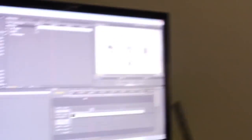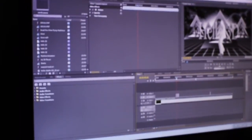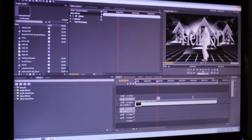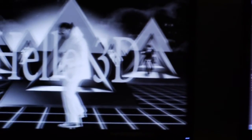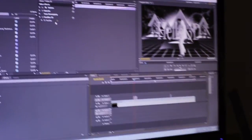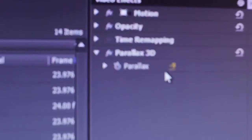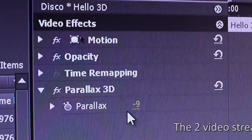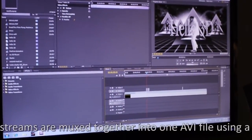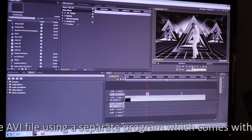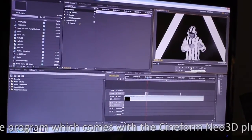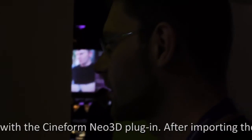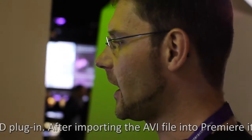We can also add text — for example, here I have text added: 'Hello 3D'. You can also change the parallax so that you can position it into the 3D space. There are also several effects which always support 3D, and also 64-bit, because Premiere Pro is 64-bit. That's how it works.